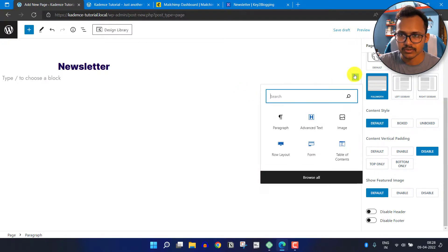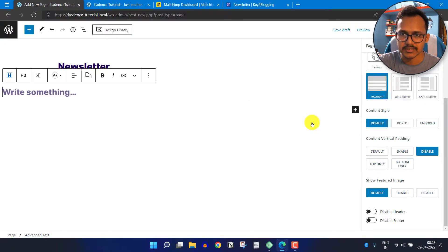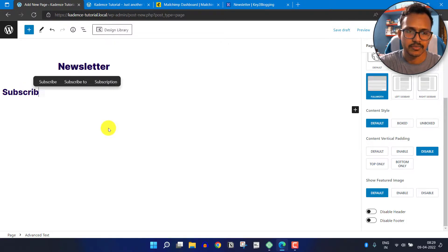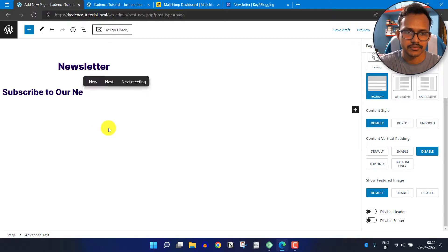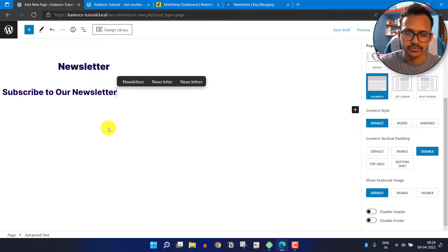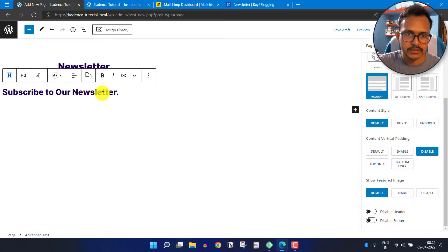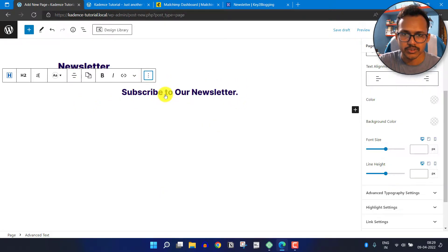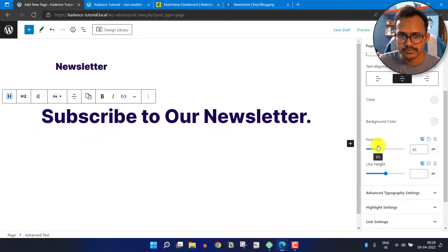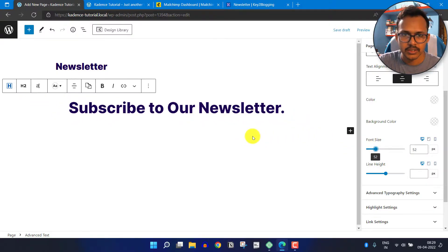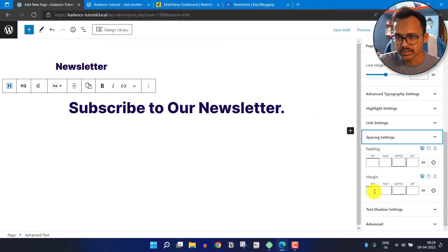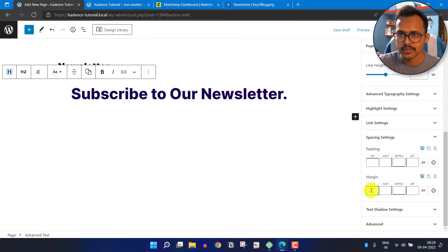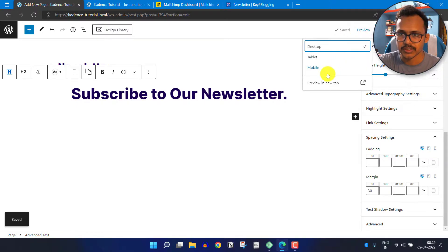Now let me add a heading. I will click on plus and click on Advanced Text, and I can add the heading like 'Subscribe to our newsletter' and set it to align center. I will click on Show More Settings and increase the font size a little bit, then set the spacing with a top margin of 30. Now let me save this page and preview it in the front end.